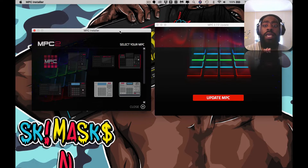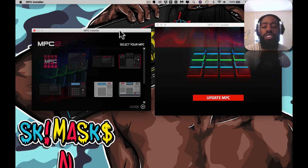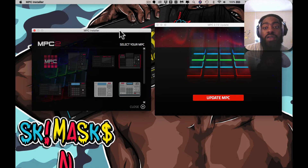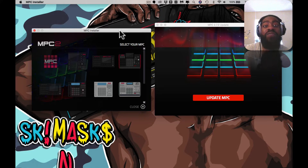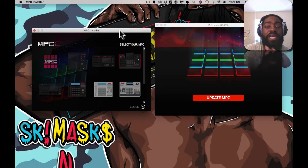MPC installer and MPC 2.7.2 updater. The MPC 2.7 was released recently — back in December rather. The 2.7.2 was just recently updated. The issue that a lot of people are having — I didn't have this issue, but I'm realizing that a lot of folks are having this issue.